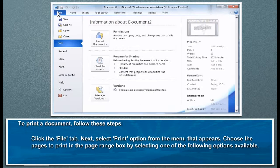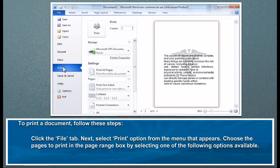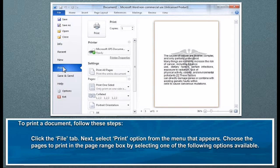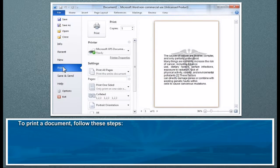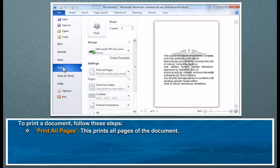To print a document, follow these steps: click the File tab, next select Print option from the menu that appears. Choose the pages to print in the page range box by selecting one of the following options available. Print All Pages: this prints all pages of the document.